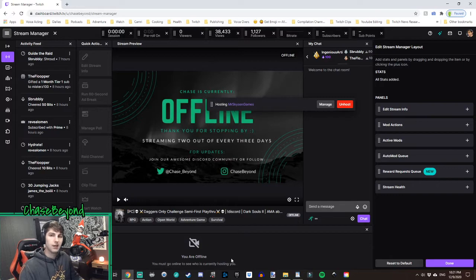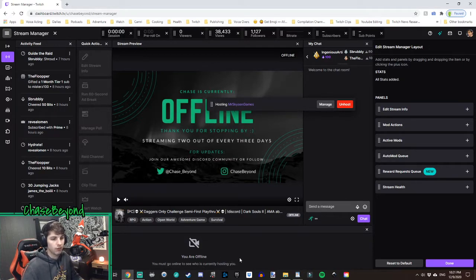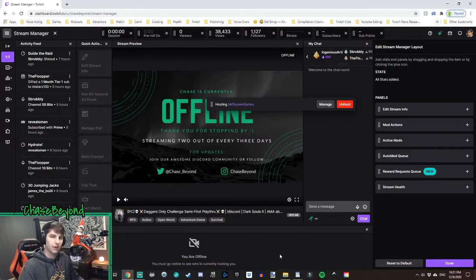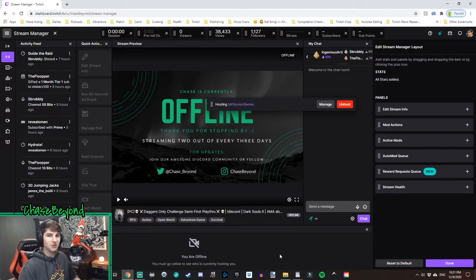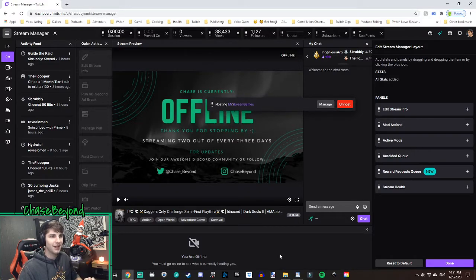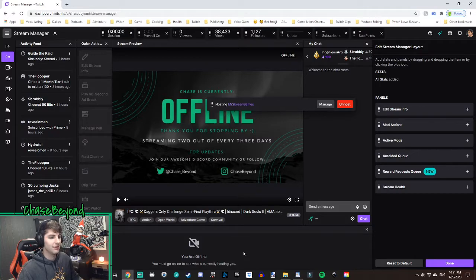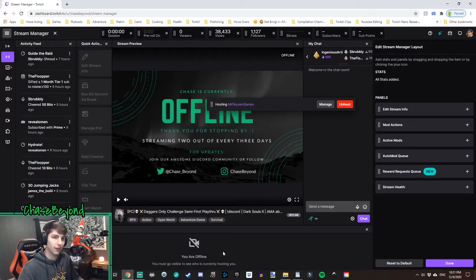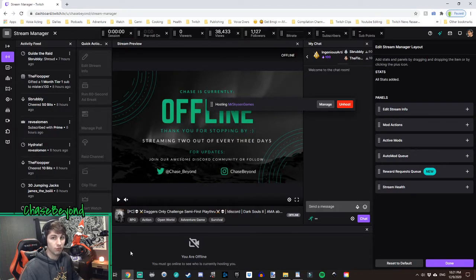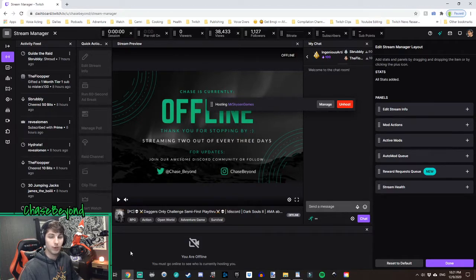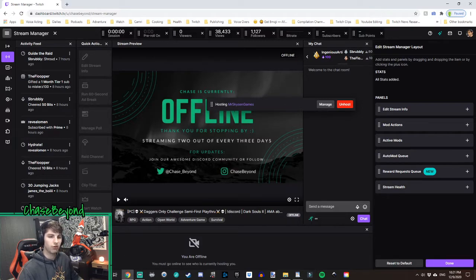So now what you will notice is that it says you are offline. You must go online to see who's currently hosting you. So I can't really show you because I am recording a YouTube video, and so I'm not actually live right now. But if I am live or if you are live, you will see this populate within probably 10 minutes of those who are auto-hosting you when you go live, while you are live, and it will show their names.